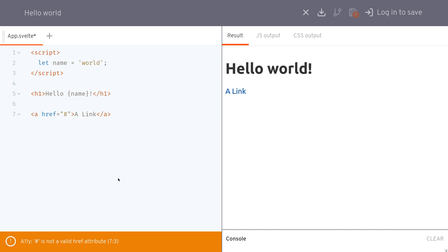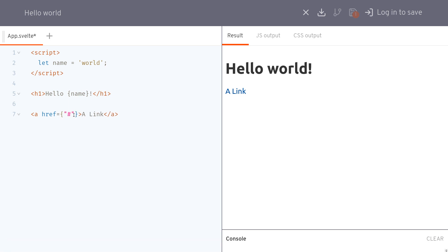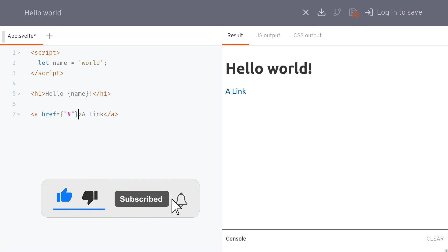One way to avoid it is use a button instead, or another way to avoid it if you really want to use this then just cover it with curly braces and this should go away. Alright, that's the first one.